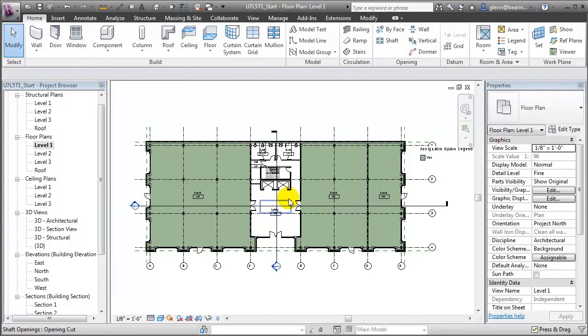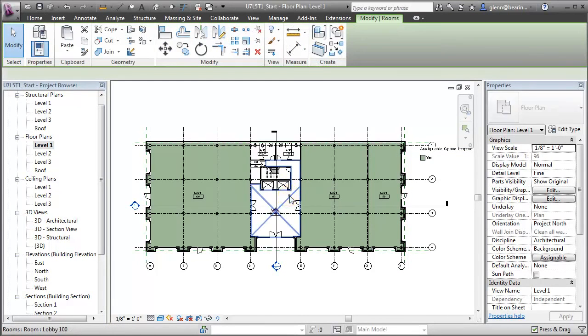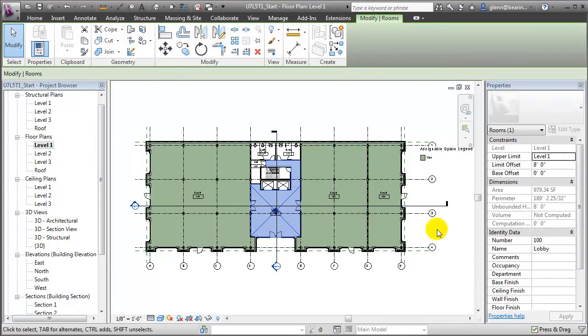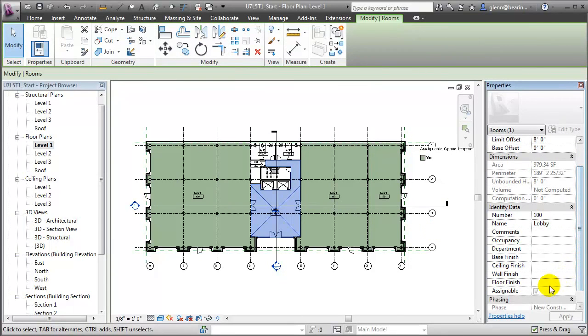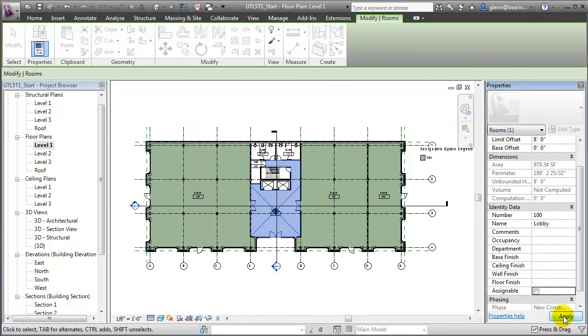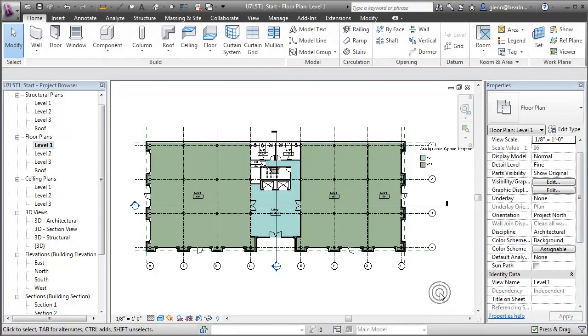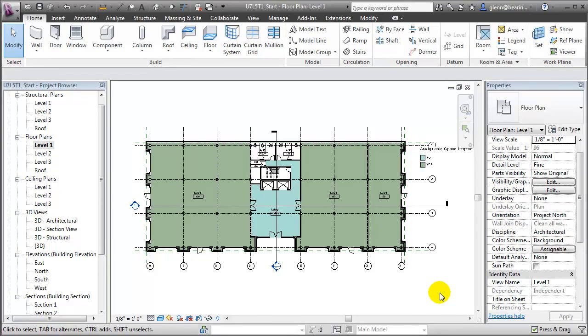The color fill legend will dynamically update as we change the values for any of the rooms in the view. For example, if we now choose the lobby space, scroll down to look at its assignable variable, and choose No. When we click back in, you'll see that a different color is assigned for the non-assignable spaces. So using this technique, we can very quickly create graphical views that summarize the facilities management information in a way that's easy for people to understand.